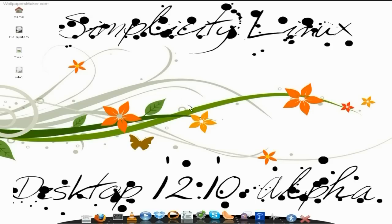Now this download comes in around about 600-odd meg. It's a really big one, but you do get a lot of stuff in it. So it's like a standard distribution, Puppy Saluki based. So you get CairoDock for a start, with all the extras — themes and everything. He's put quite a lot of desktop backgrounds in here as well as standards.